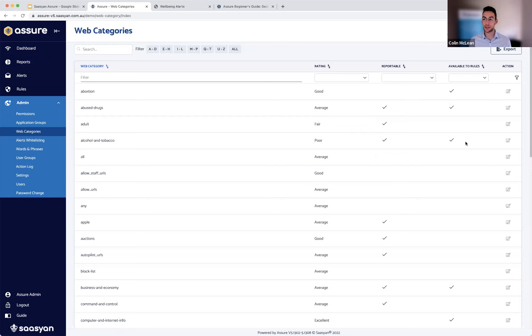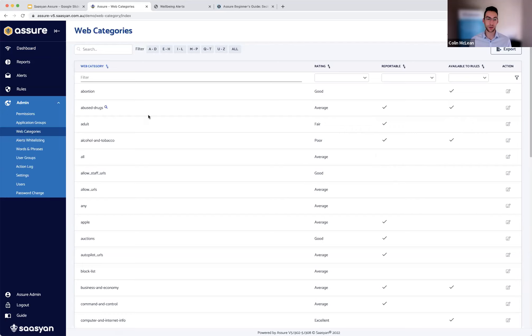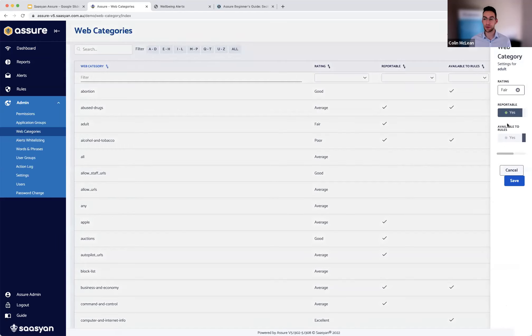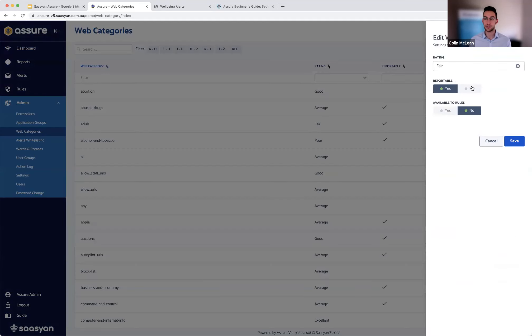And lastly, you can define each category whether or not that's available to the rules created. So even if you do grant access to a user to be able to create rules, you still have the ability to restrict access to certain categories. For example, adults, most likely something that you would never want a user to be able to grant access to. And all this information can be modified simply by clicking edit and making those changes.